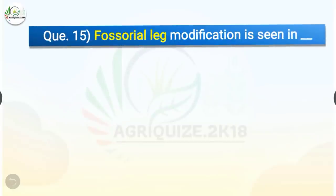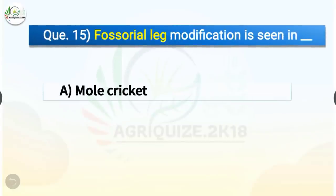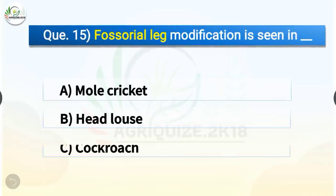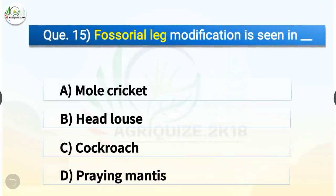Question number 15. Fossorial leg modification is seen in which insect? The options are mole cricket, head louse, cockroach, or praying mantis. The correct answer is option A, mole cricket. Fossorial leg modification is seen in mole cricket.